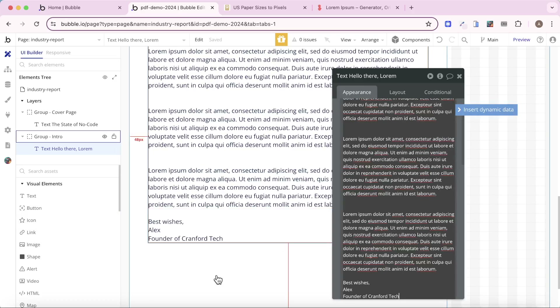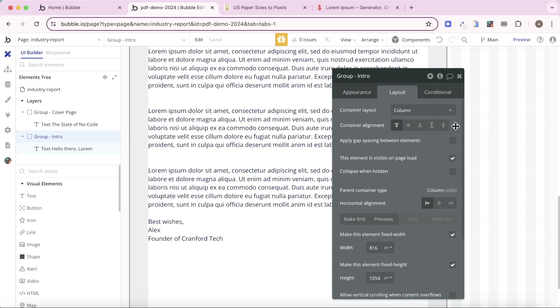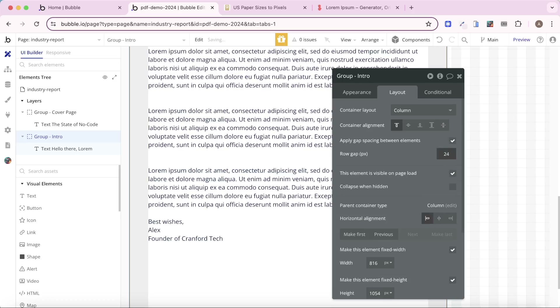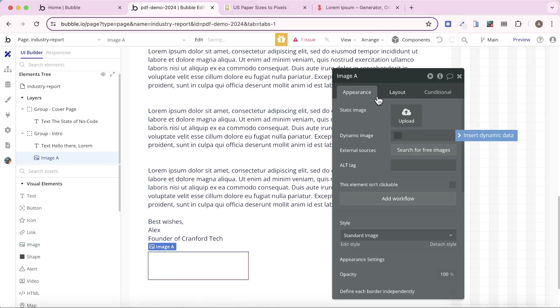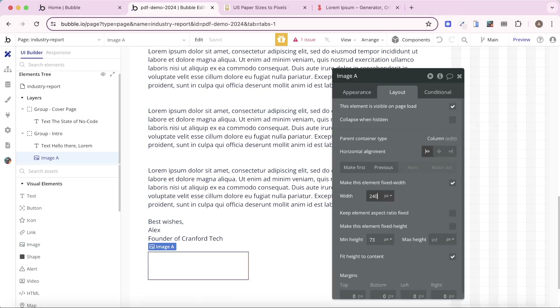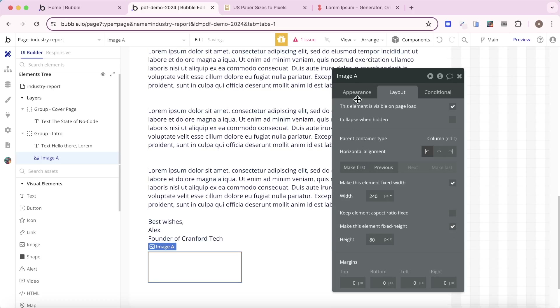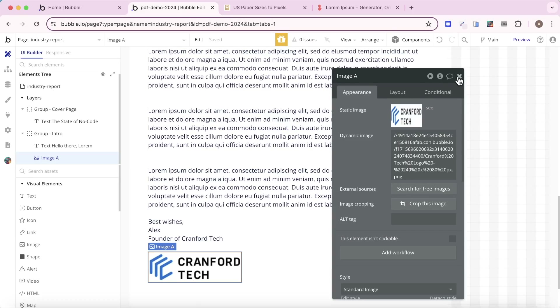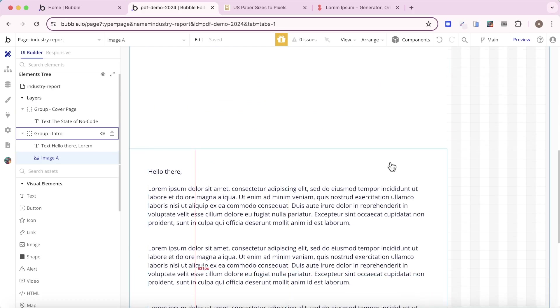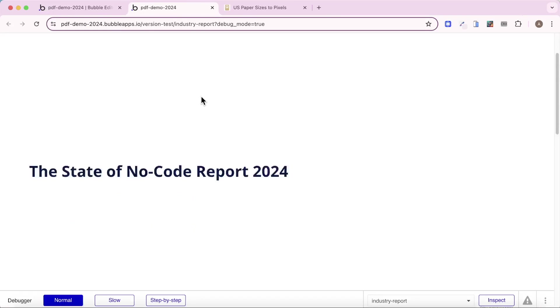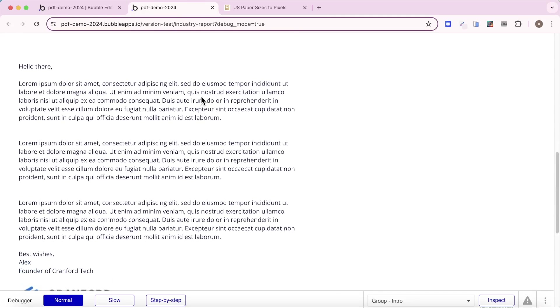We want to add an image in here as well, so I'll put a bit of spacing in between the elements on the page. I'll put the Cranford Tech logo in, with a fixed width of 240 and a fixed height of 80, and upload my image. So this is our really simple two-page PDF. Let's take a quick preview — we have one page, and we have our second page.